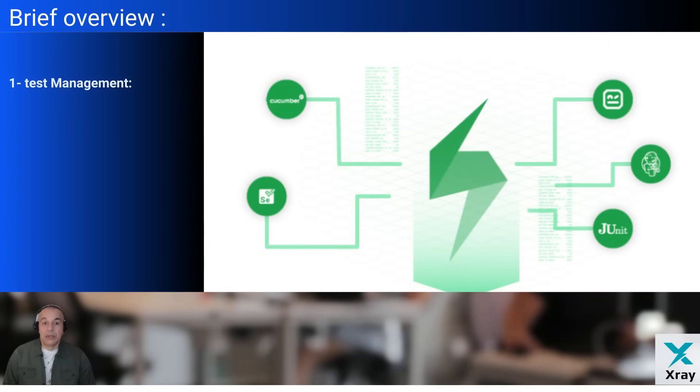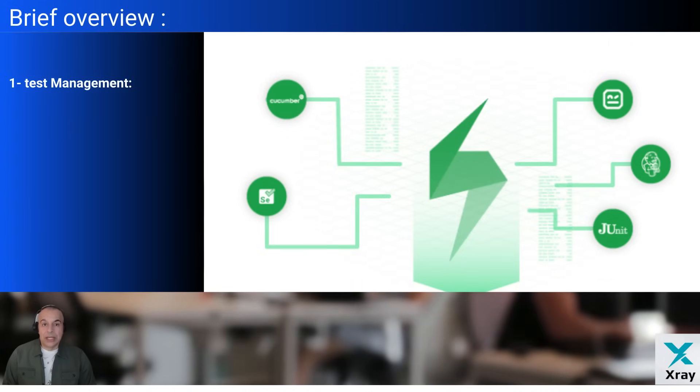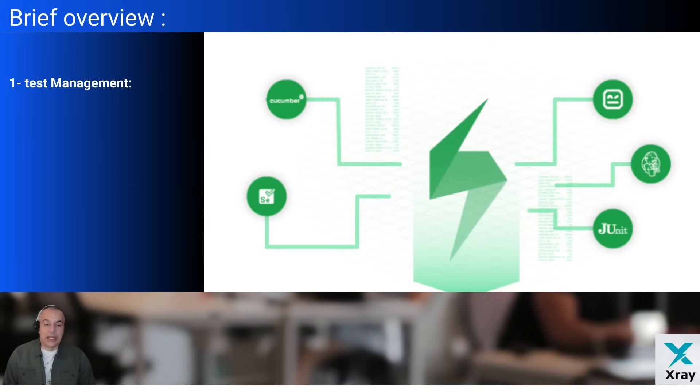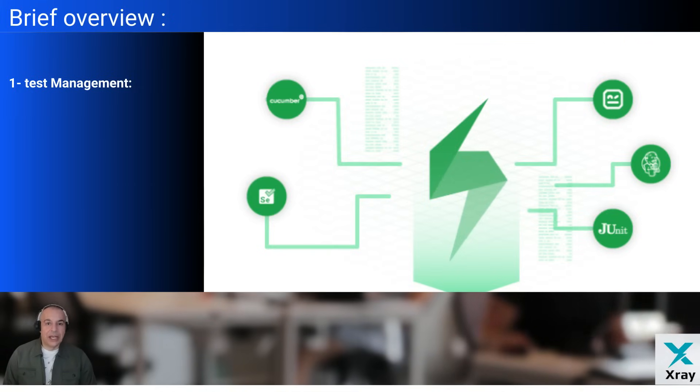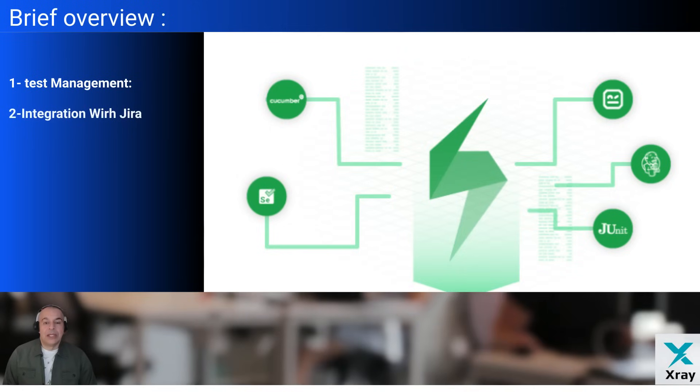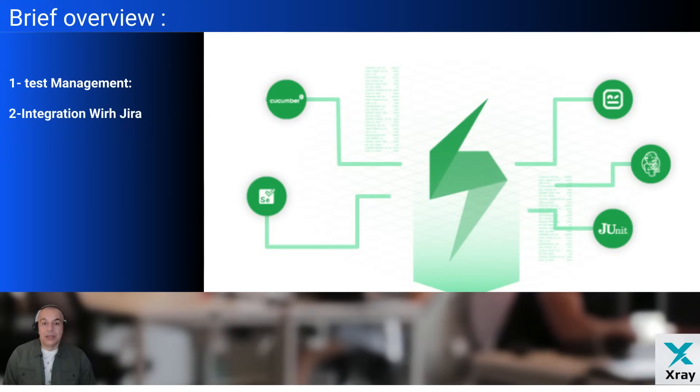Test management: our first point. X-ray enables the creation, execution, and management of test cases, test plans, and test executions directly within Jira. Second point is integration with Jira. As a native Jira app, X-ray seamlessly integrates with issues, making it easier to link tests to requirements, user stories, or defects.